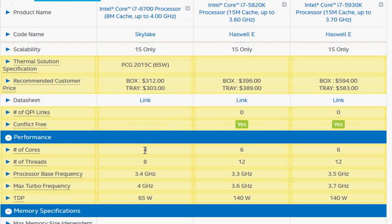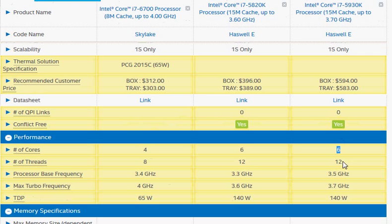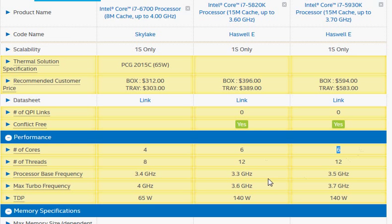The Skylake i7-6700 is a quad-core processor and i7-5930K is a hex-core processor. Hyper-threading is enabled in both these processors, which means it gets 50% more performance just because of the cores.